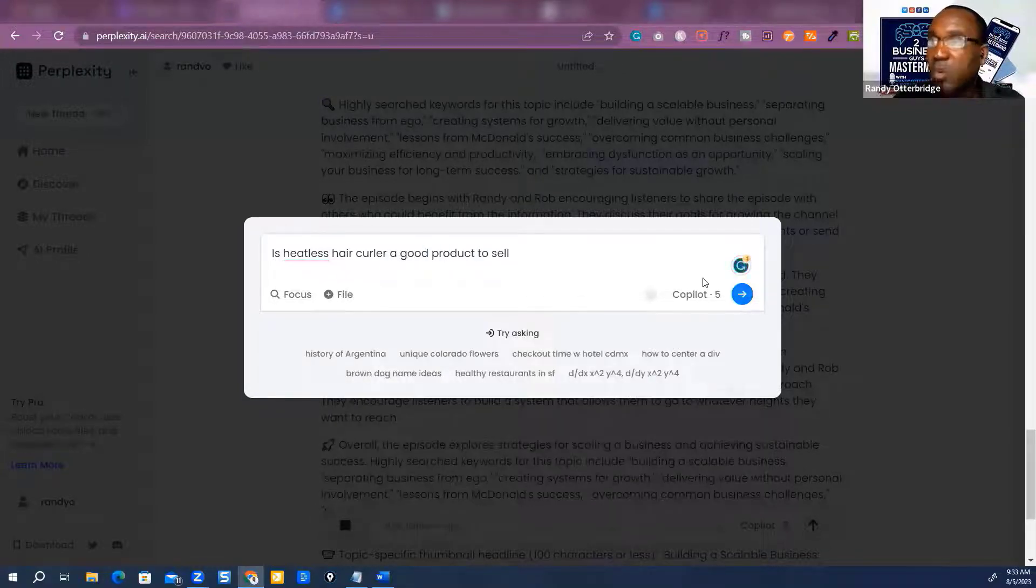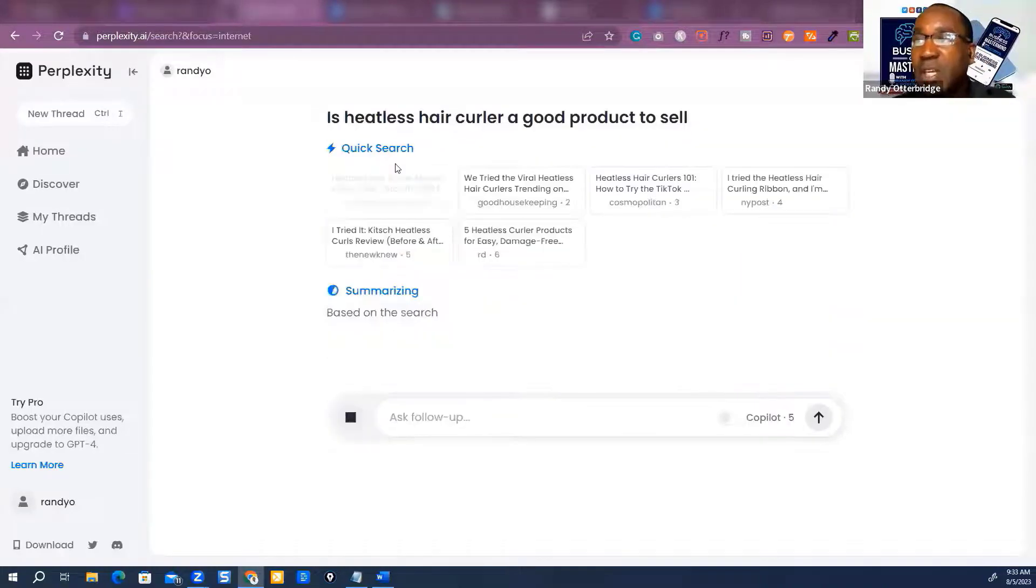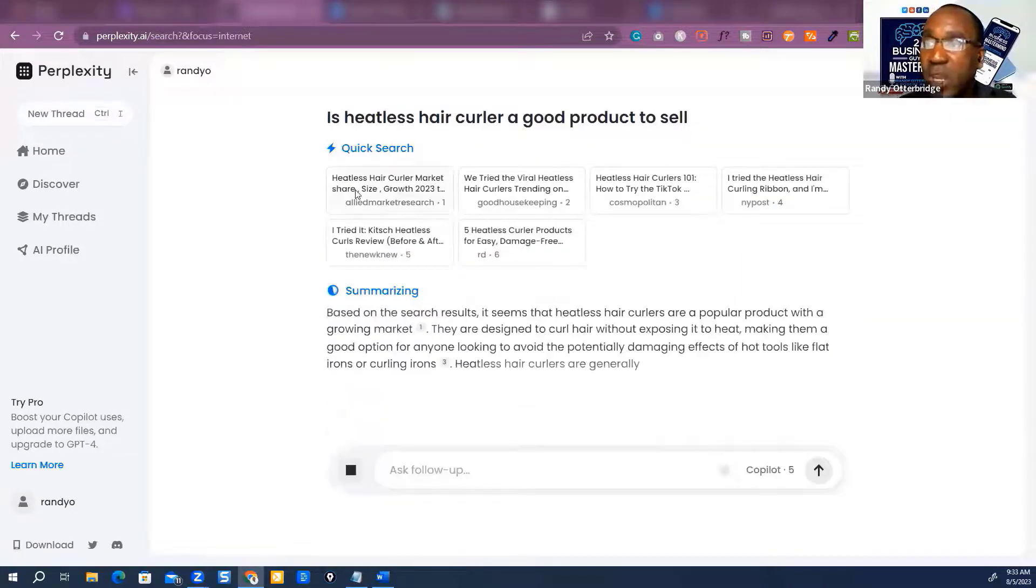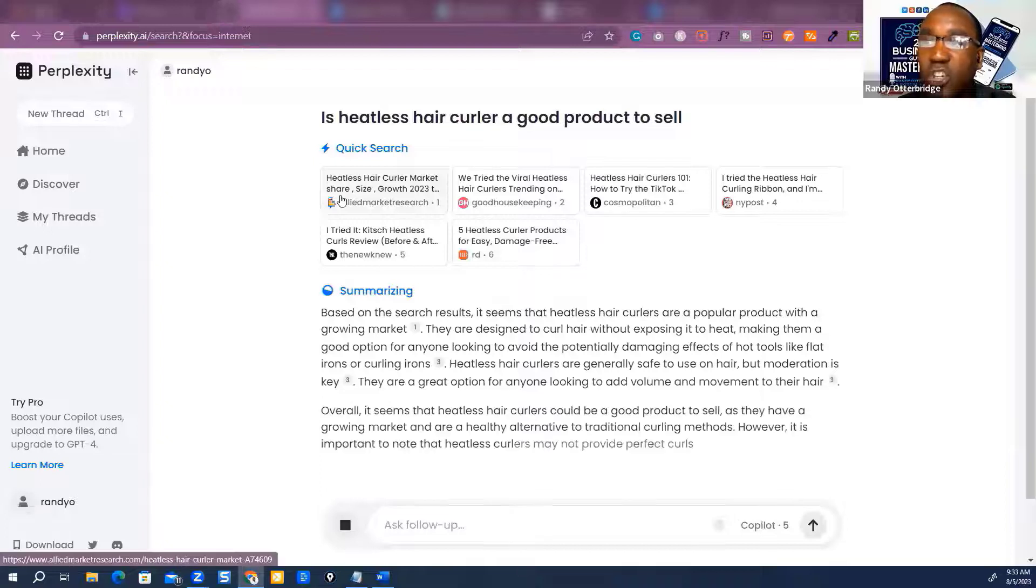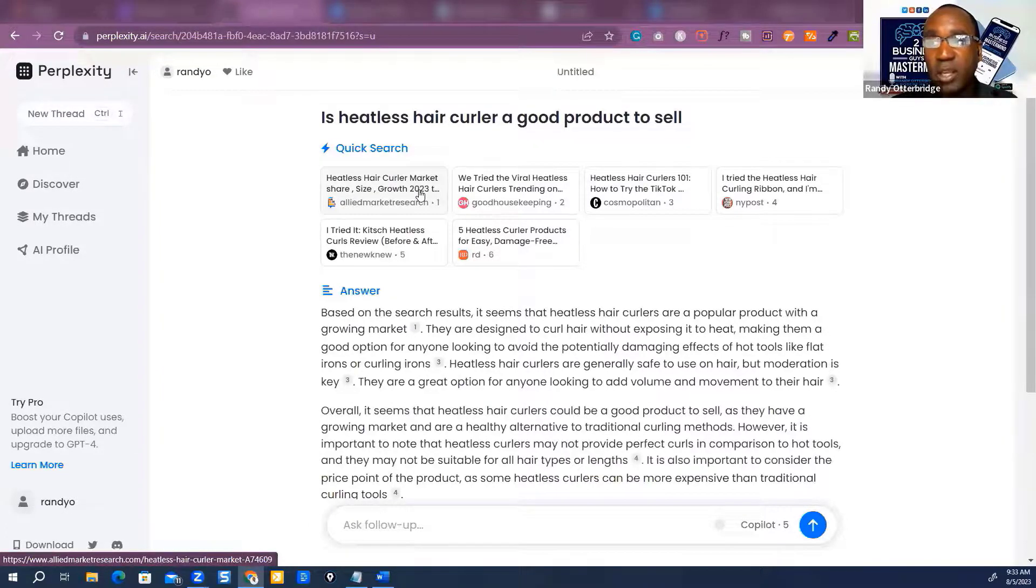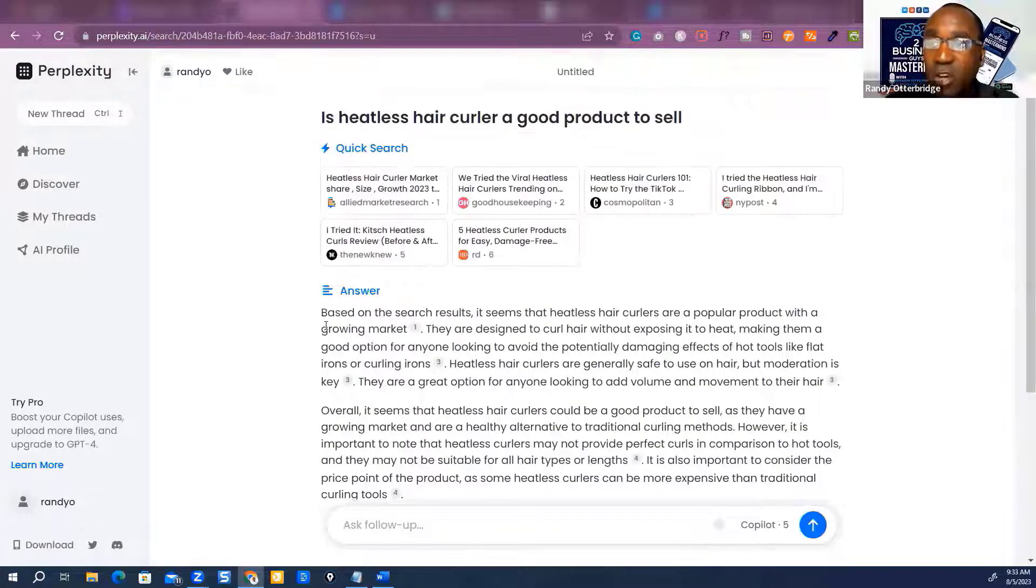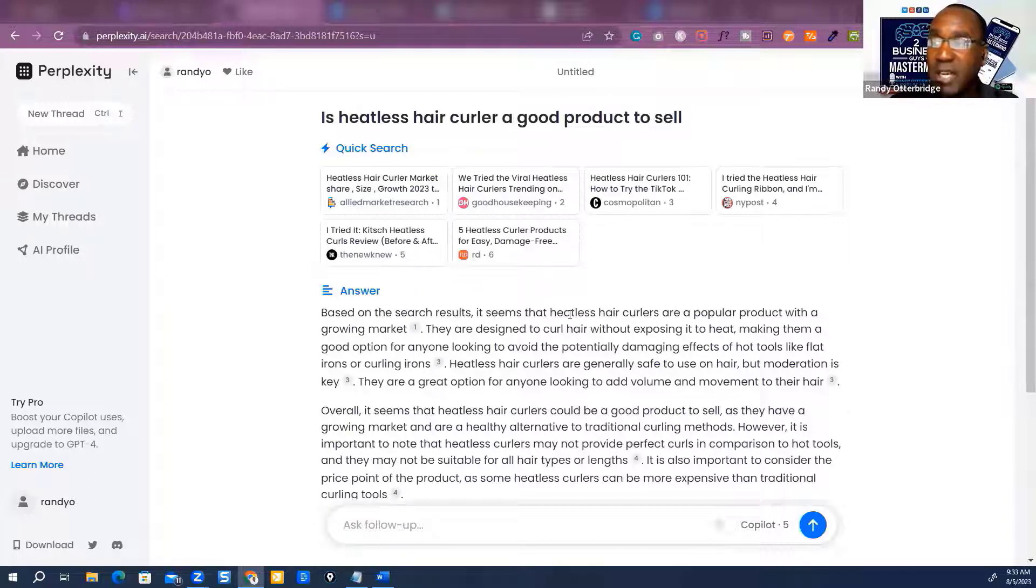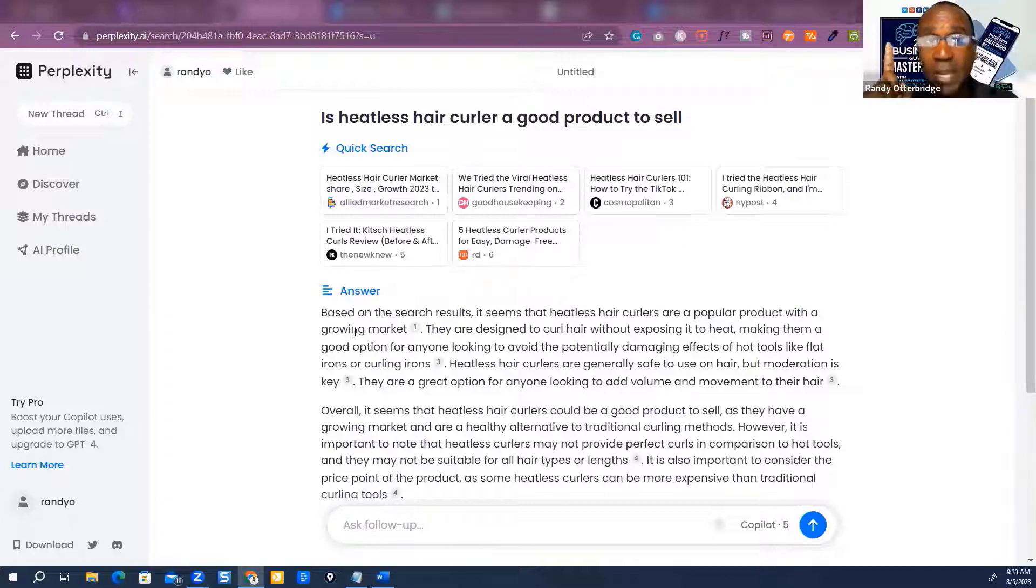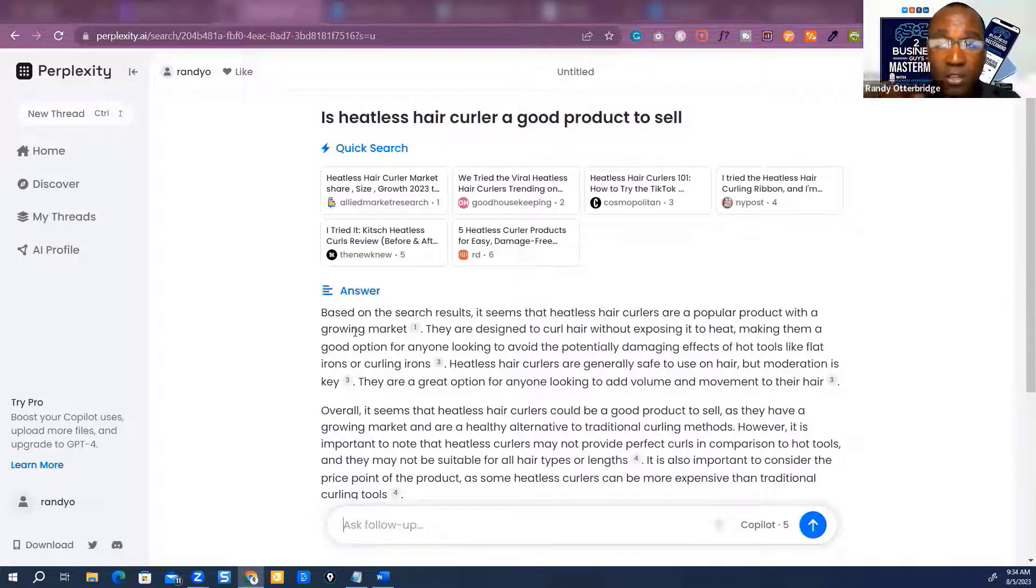Now let's just ask. It then pops in some information. It says, okay, here's heatless hair curler market share size growth 2023. So it's already telling me here's the answer. If you notice here, based on the results, it seems that heatless hair curlers are a popular product with a growing market. The answer engine told me this now. But here's the difference between the ChatGPT approach and this one.